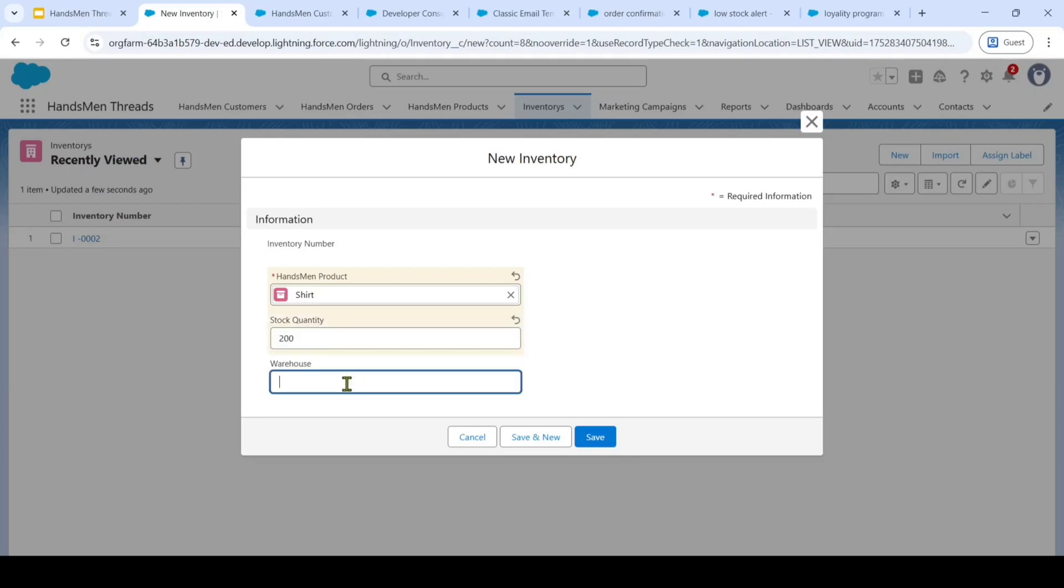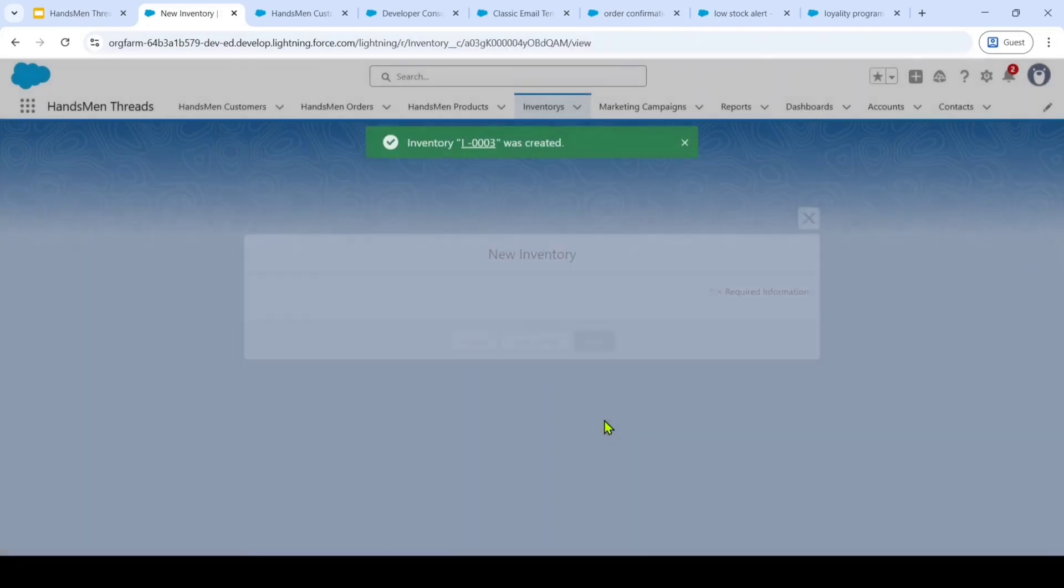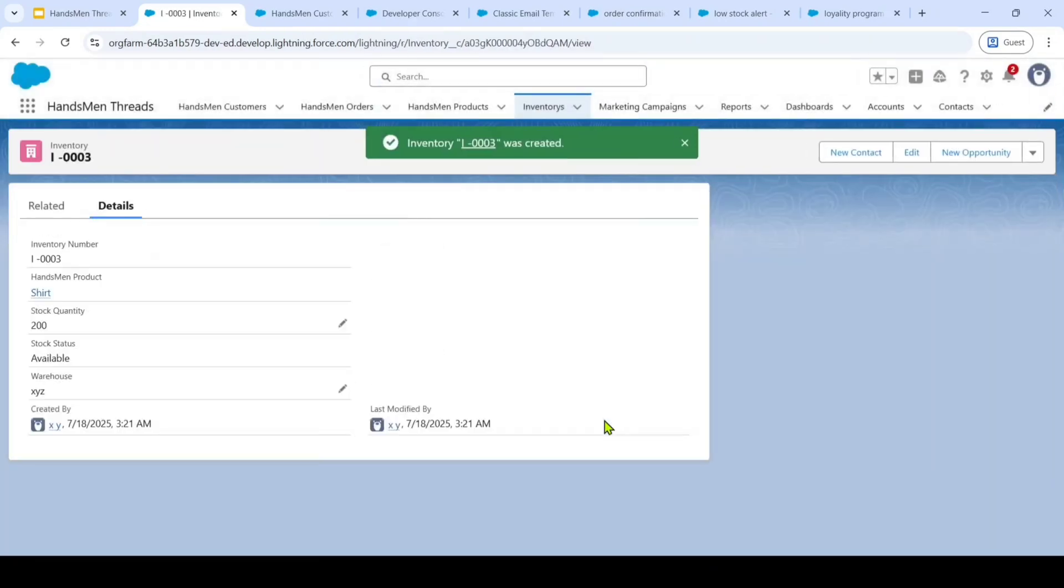After that, we need to select the warehouse where we are storing this object. And given these details, we need to click on the save button. So like this, we successfully saved the inventory and then Handsman product.